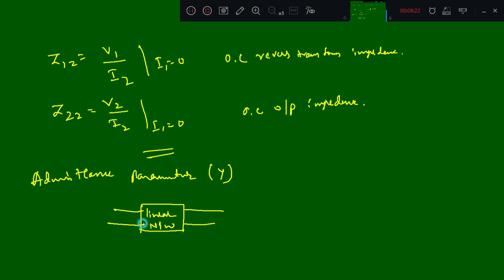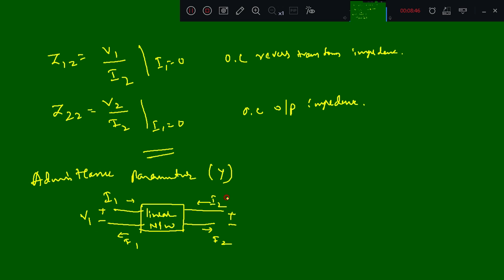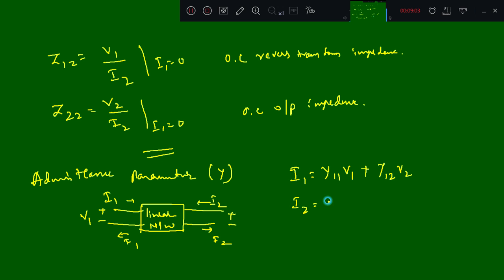For the admittance parameters, the current I1 flows into the input and I2 flows at the output side, with voltages V1 and V2. The relations are: I1 = Y11·V1 + Y12·V2, and I2 = Y21·V1 + Y22·V2. Here Y11, Y12, Y21, and Y22 are called the Y parameters.